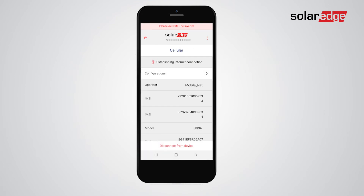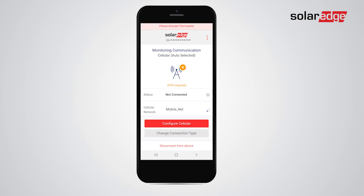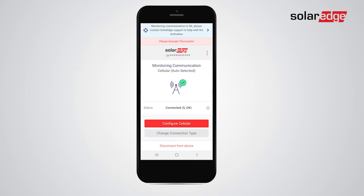Then, tap the back arrow to return to the previous screen. It may take a few minutes till the internet connection is established. Once Cellular is successfully set, you should see the green check mark on the cellular icon and connected SOK status.